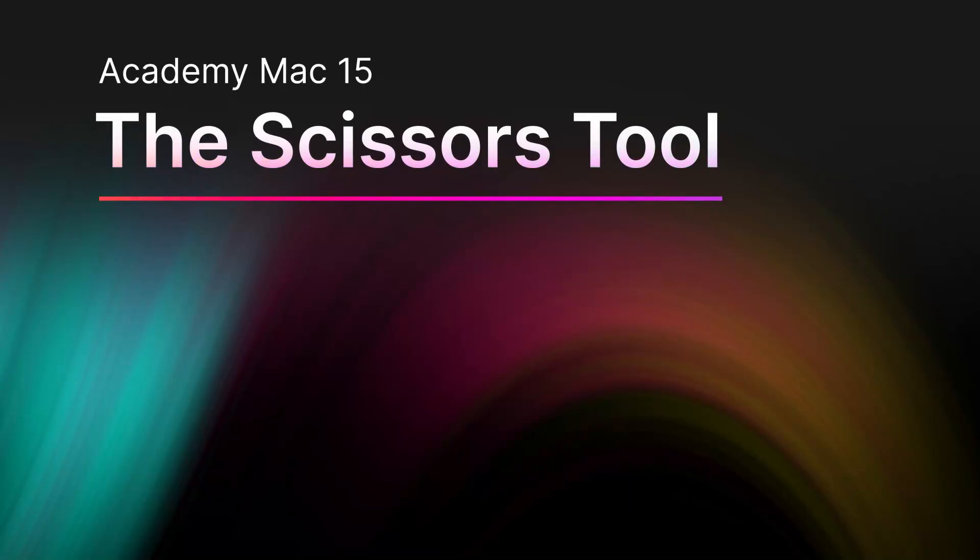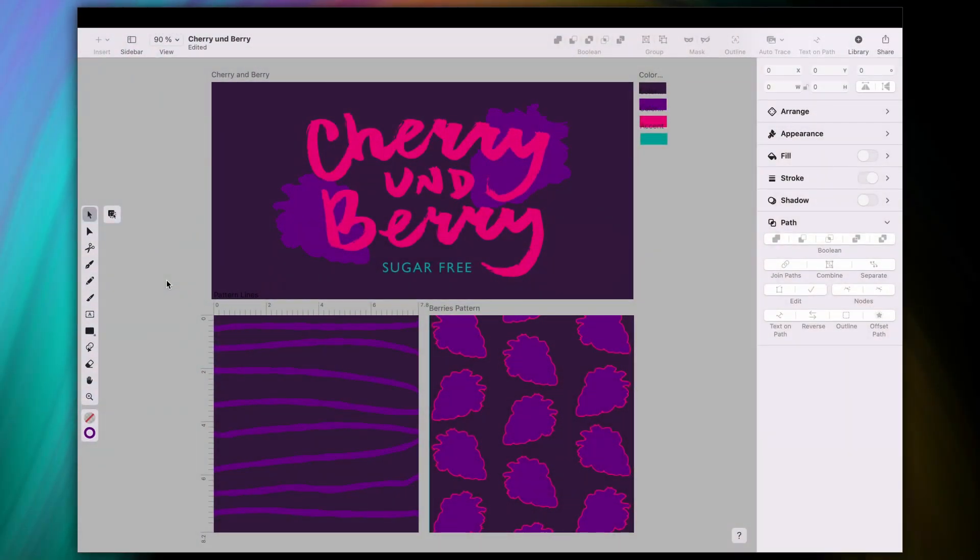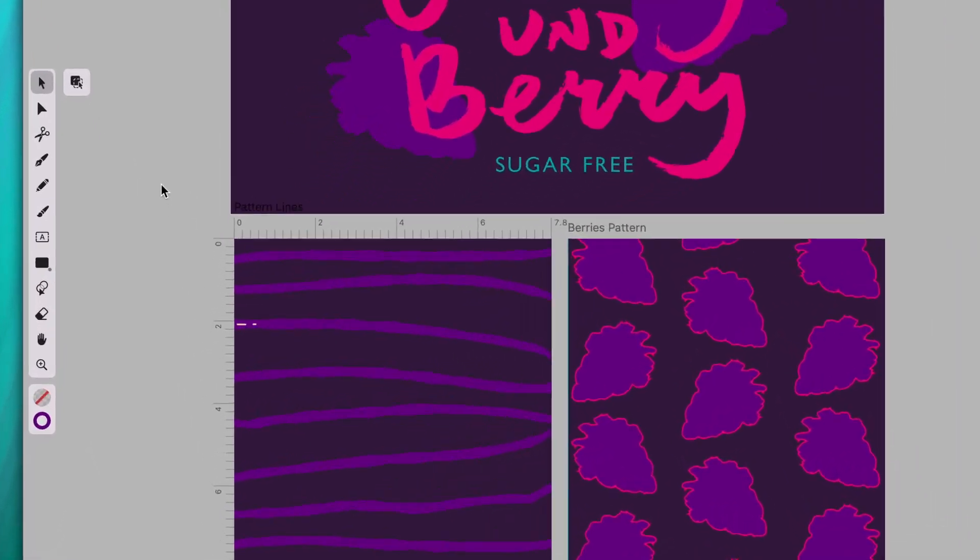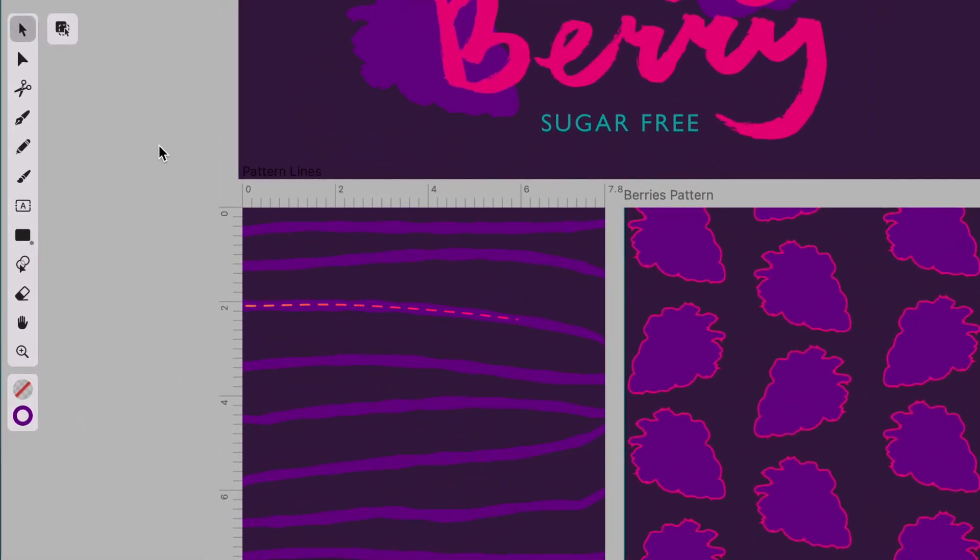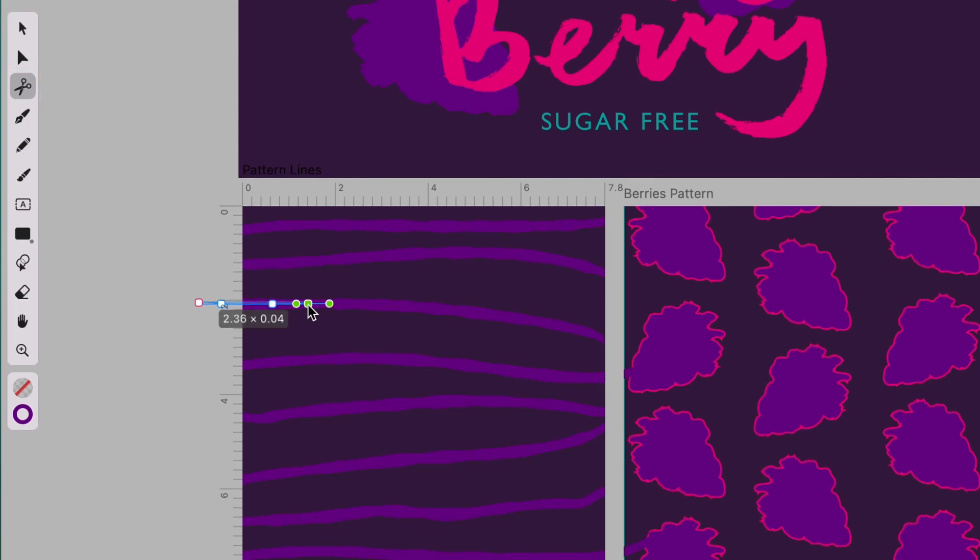Let's jump straight into this tutorial since the scissors tool is very straightforward. And let's start easy with a simple open path like this line here. Pick up the scissors tool and tap once on the line where you want to cut the path.